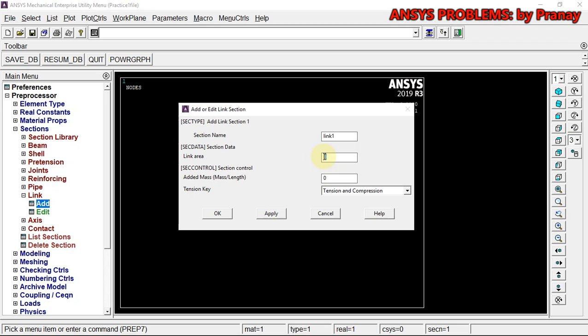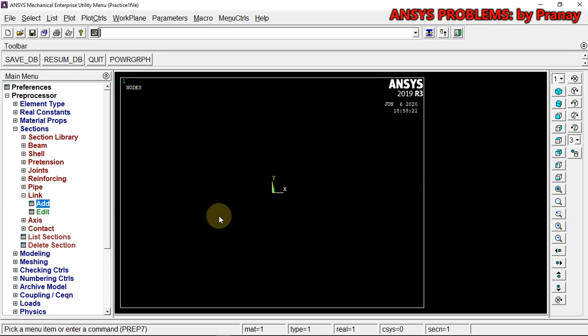The link area we have been given is 500 mm², so we are going to enter 500 in the link area field.